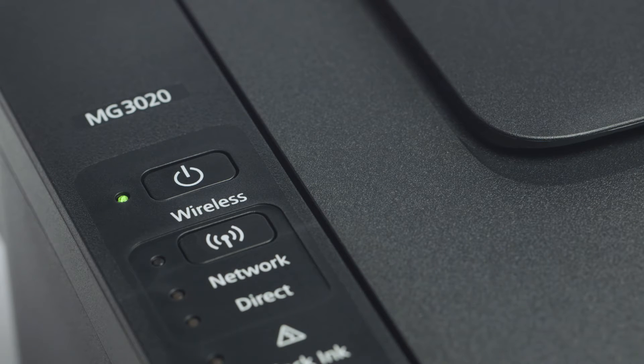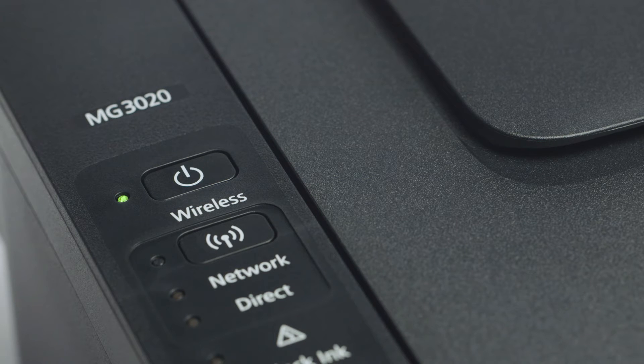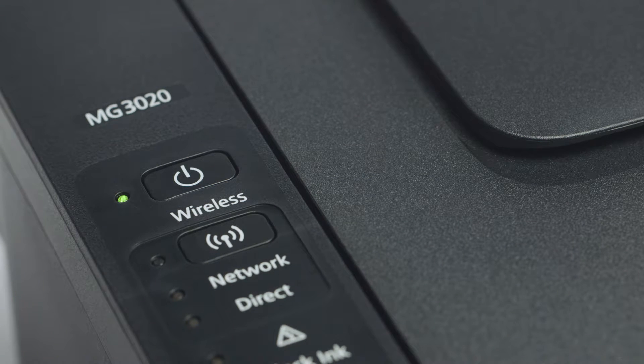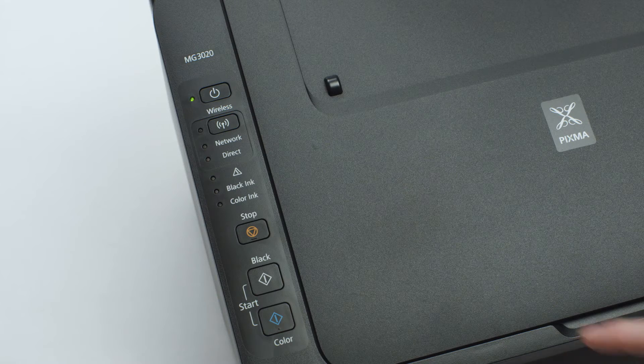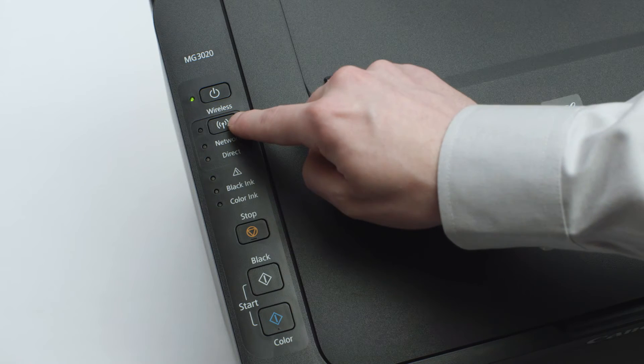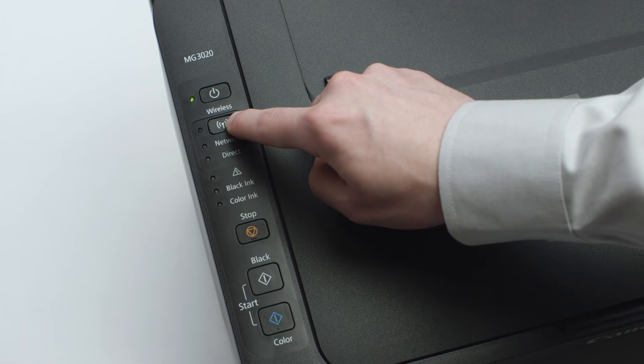Now, check to make sure the blue Wi-Fi light on your printer is blinking. If the light is steady or off, press and hold the Wi-Fi button until the light begins to flash.